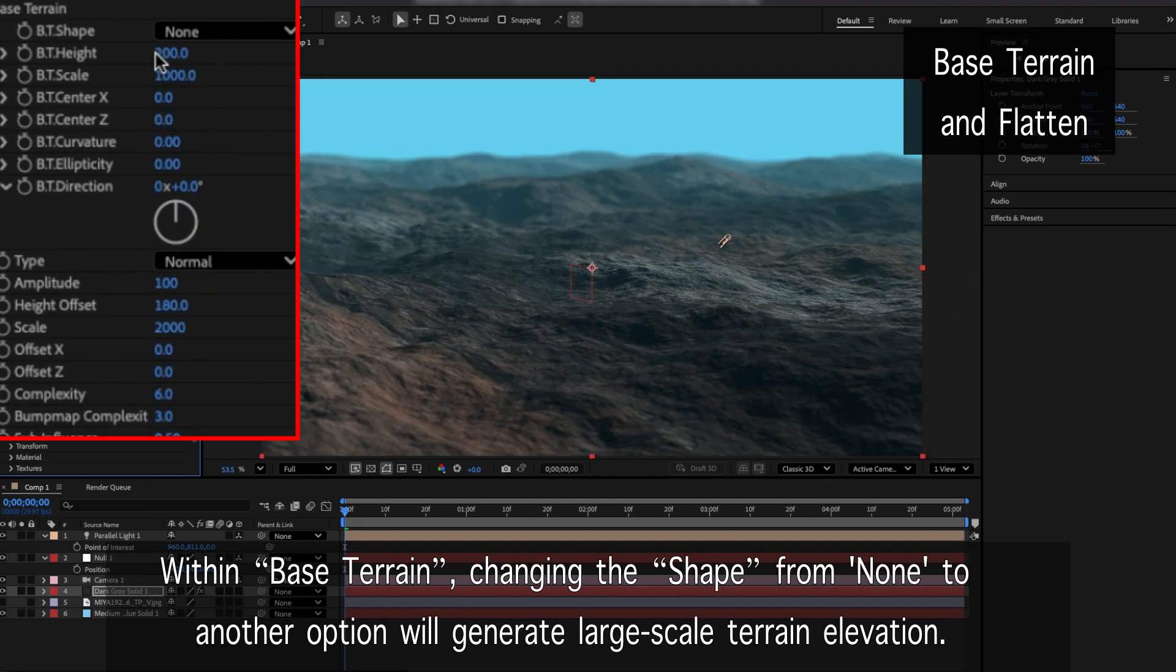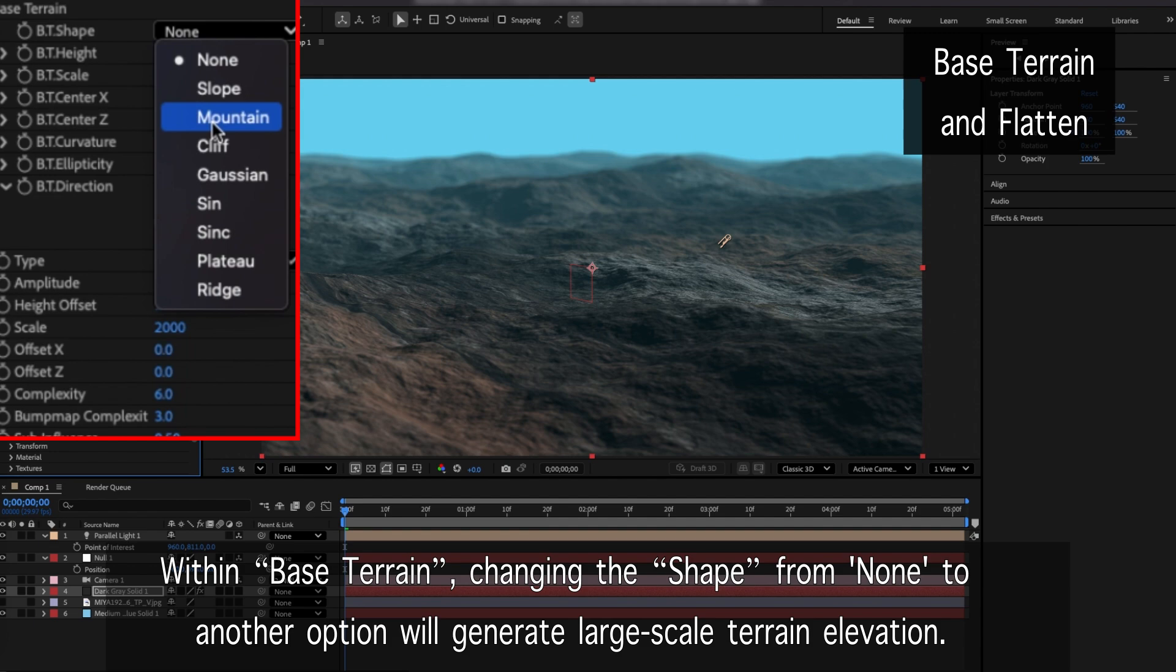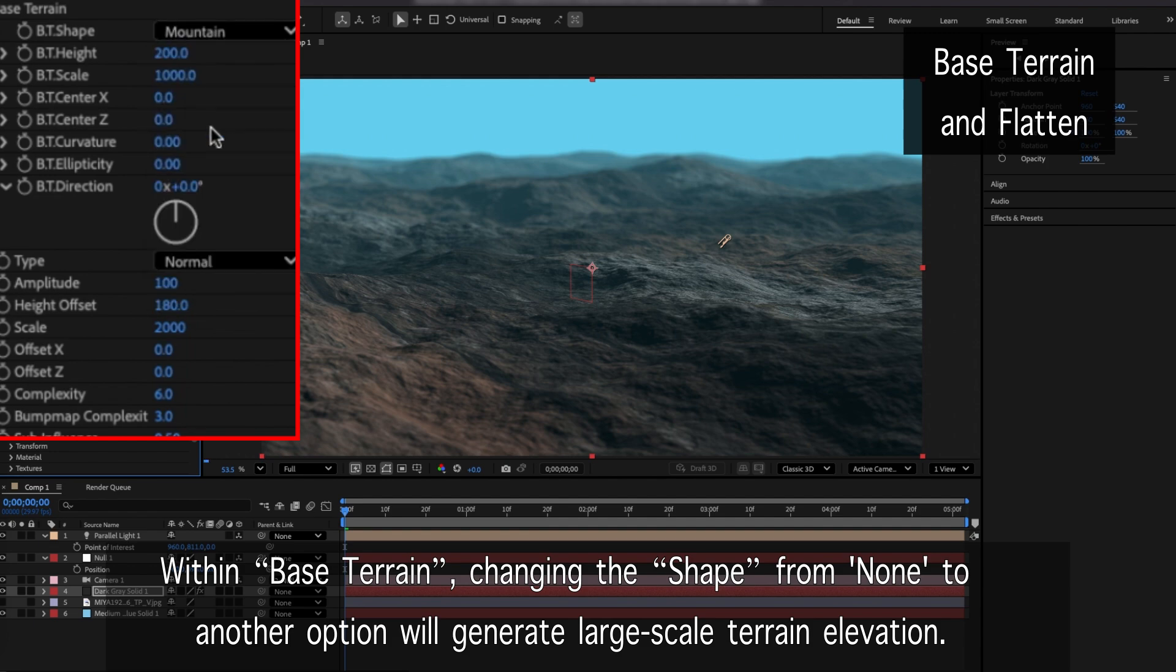Within base terrain, changing the shape from none to another option will generate large-scale terrain elevation.